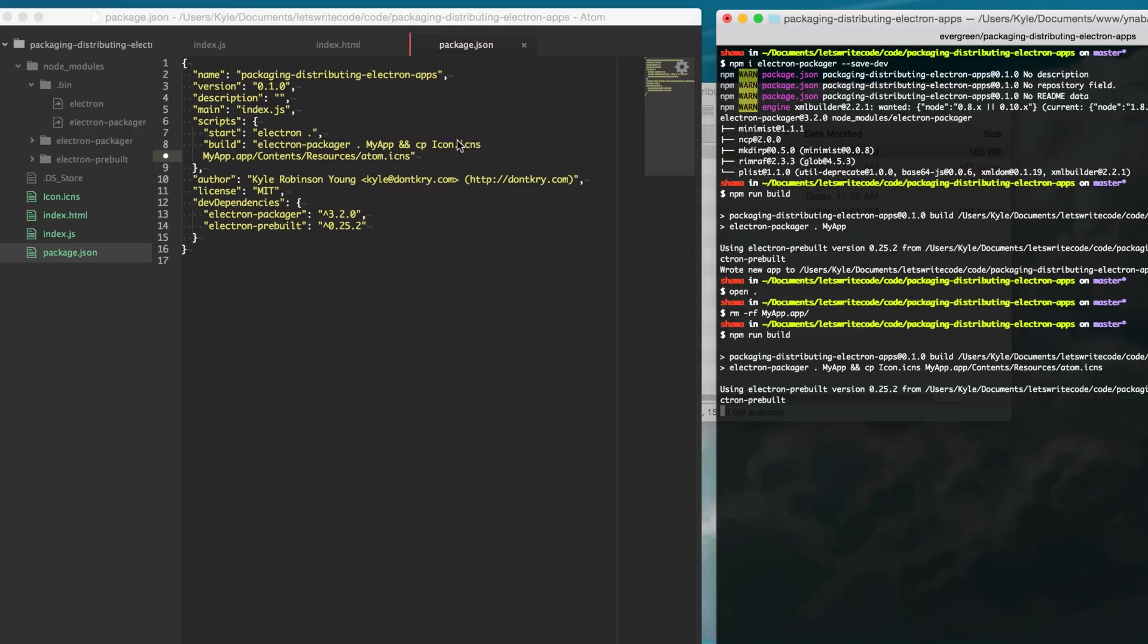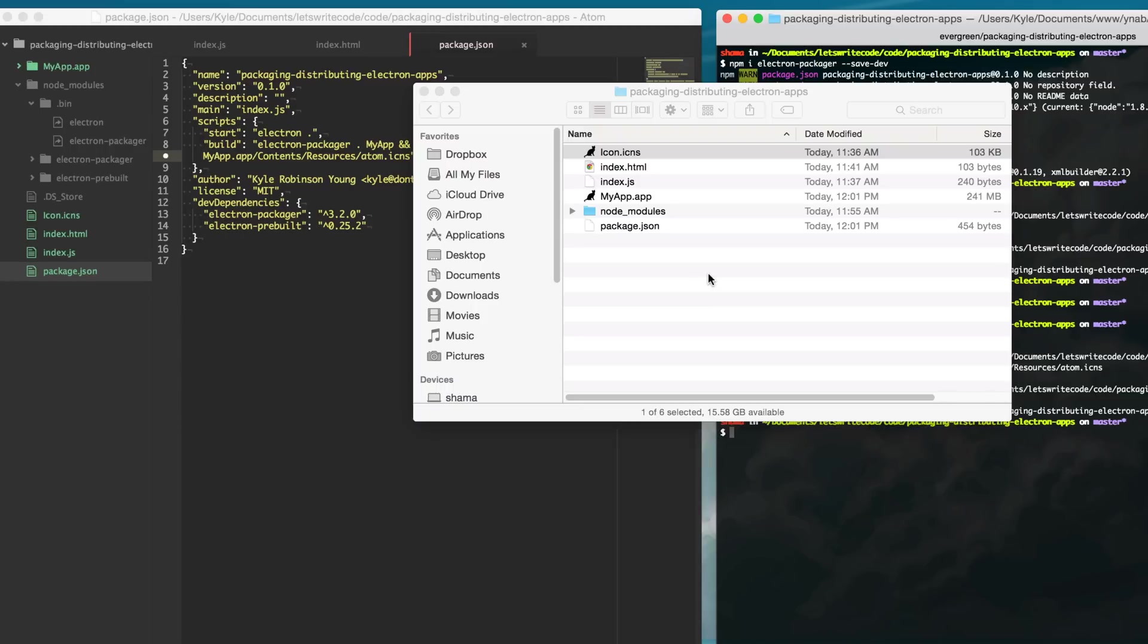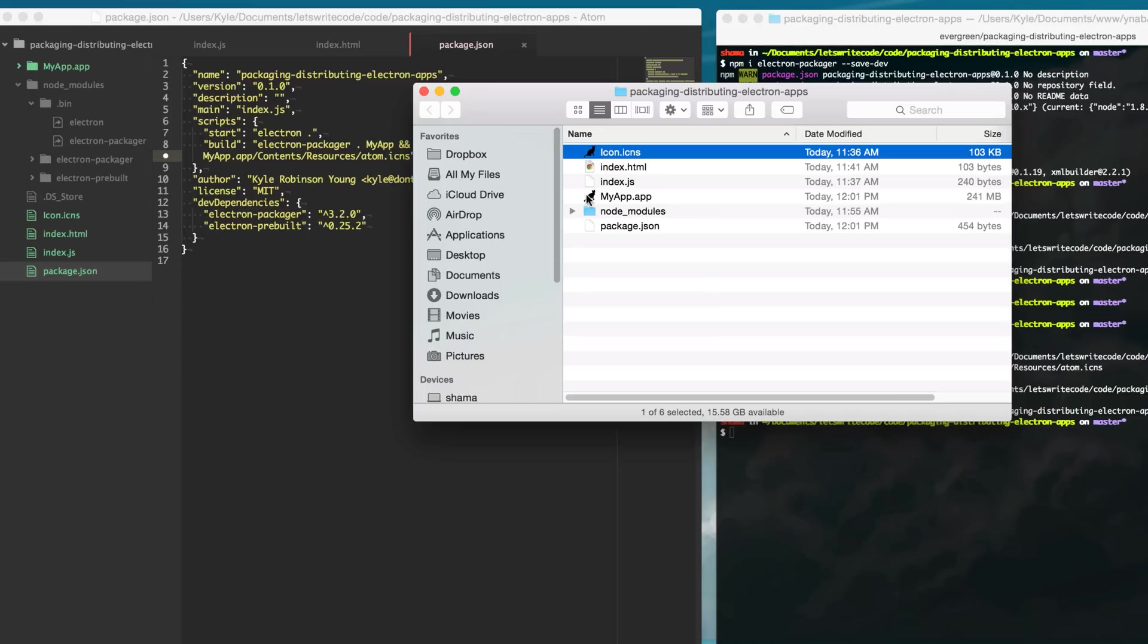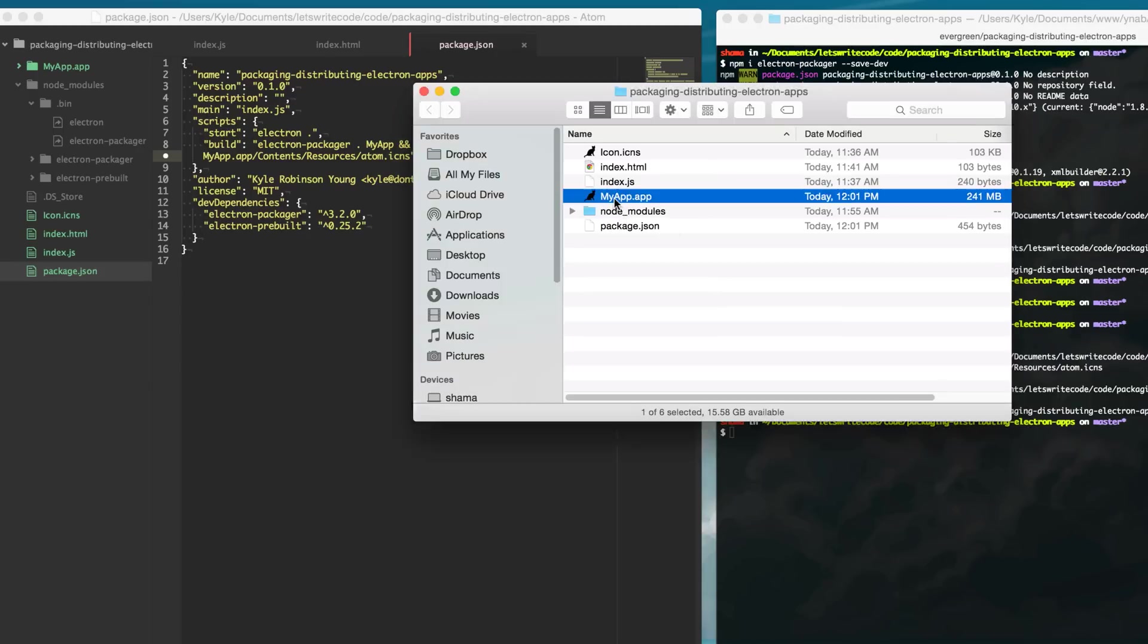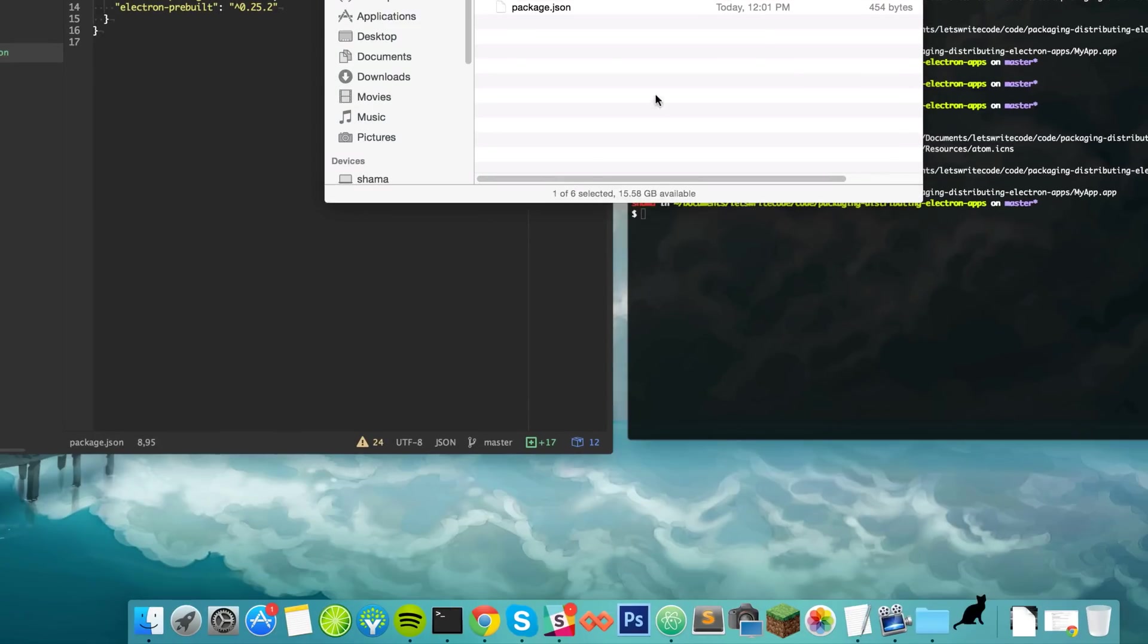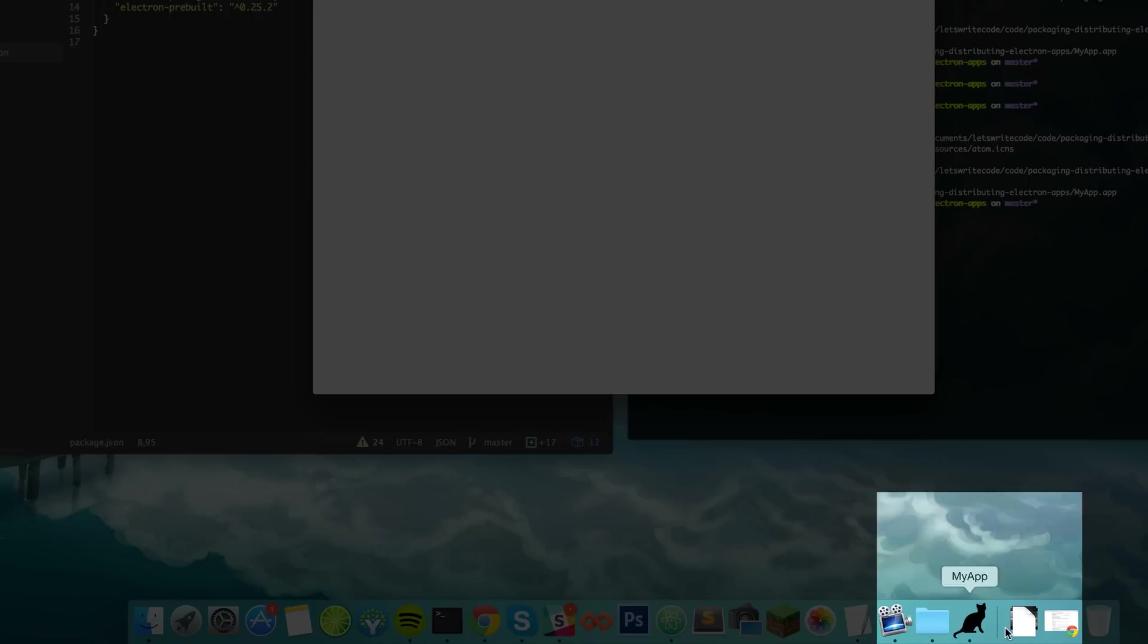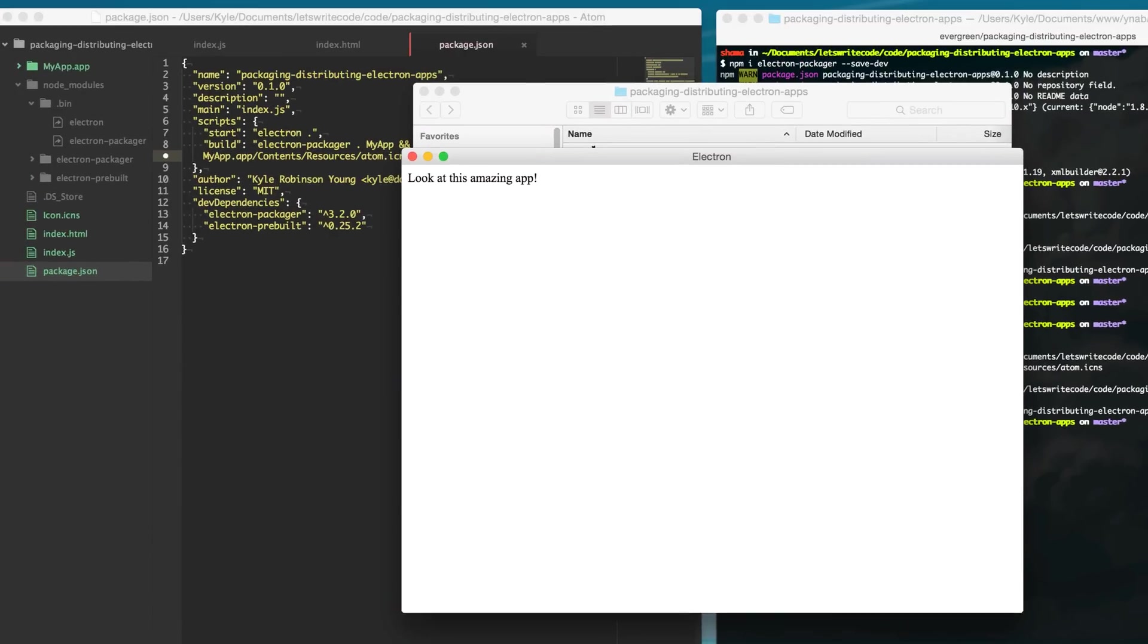and after it rebuilds the app it's going to copy our icon into the correct location and as you see here we get our icon on our app and even when we open it you can see we get our icon in the dock for our amazing app.